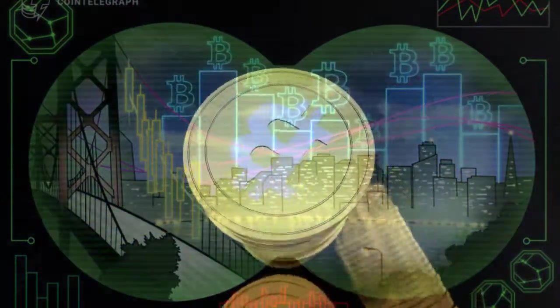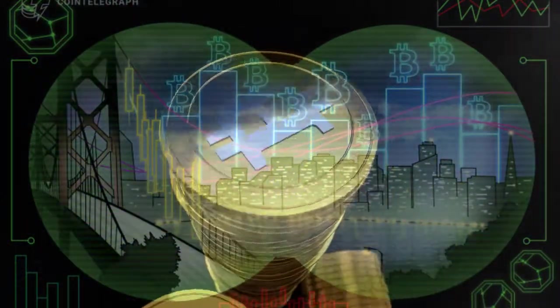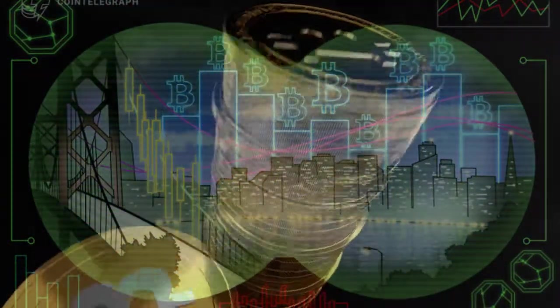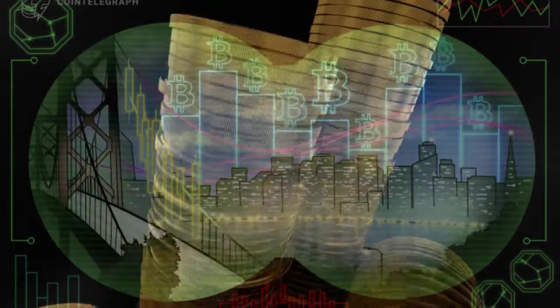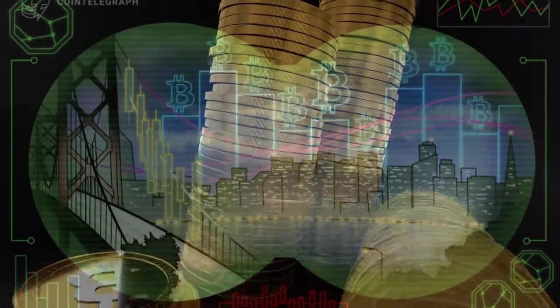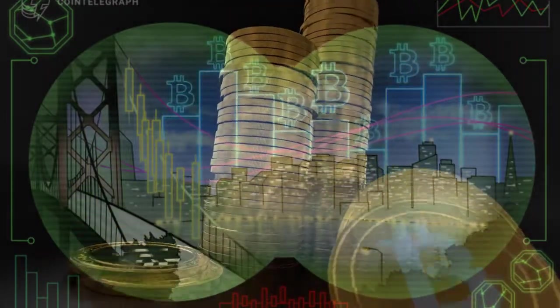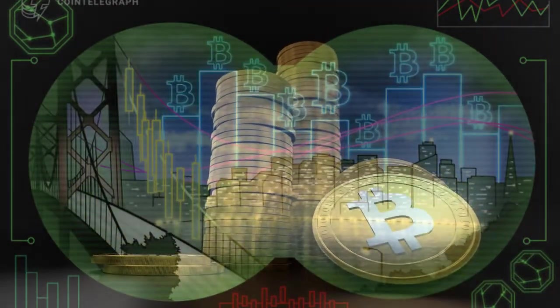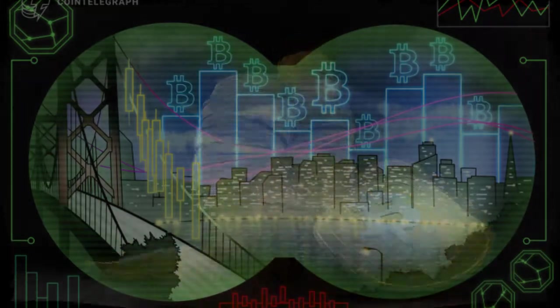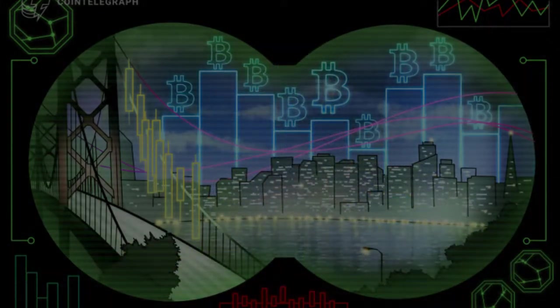Bitcoin difficulty chart. Source: Blockchain. Meanwhile, both hash rate and difficulty have dipped below their levels at the May 2020 block subsidy halving. Funding rates stay cool.